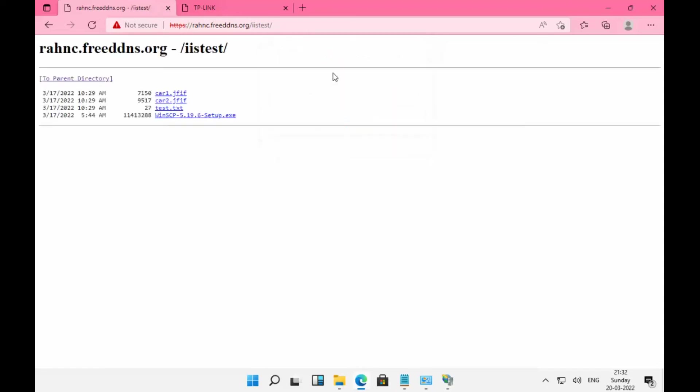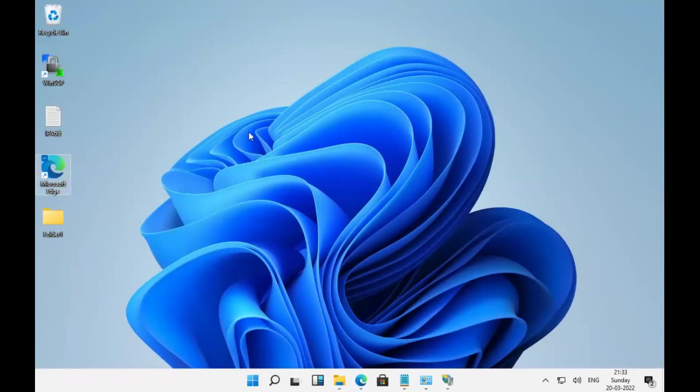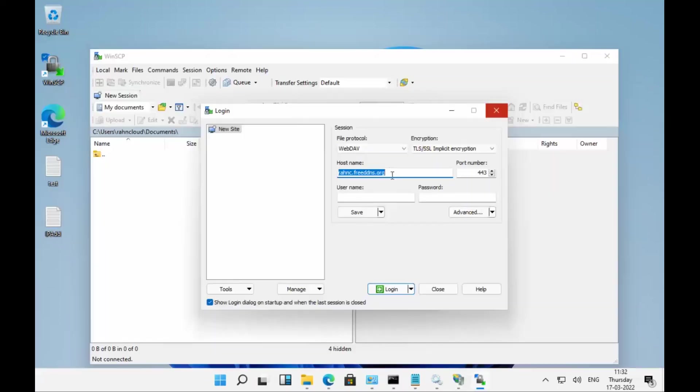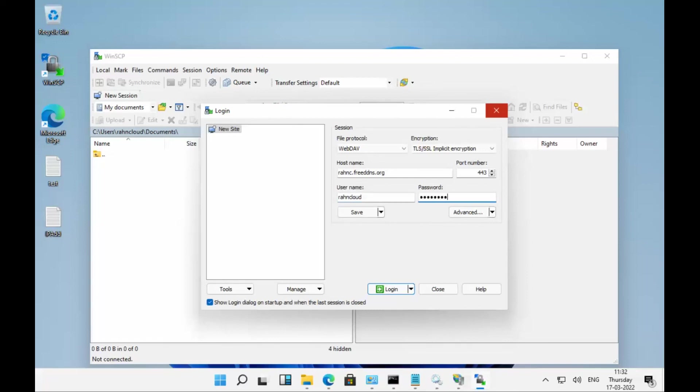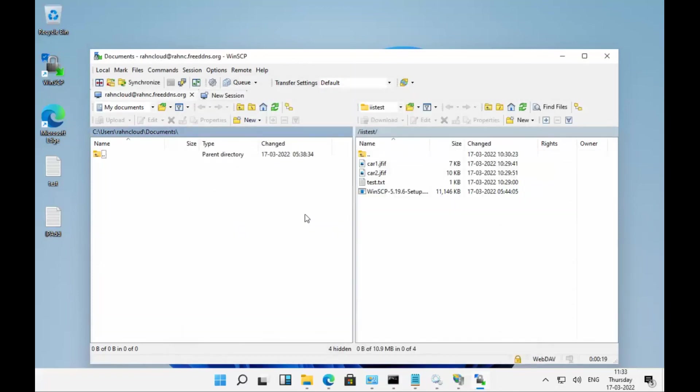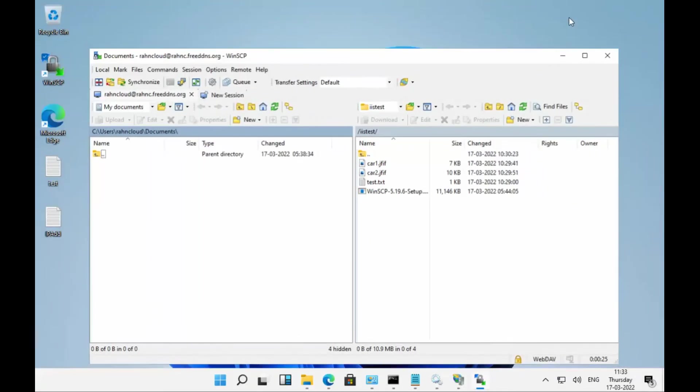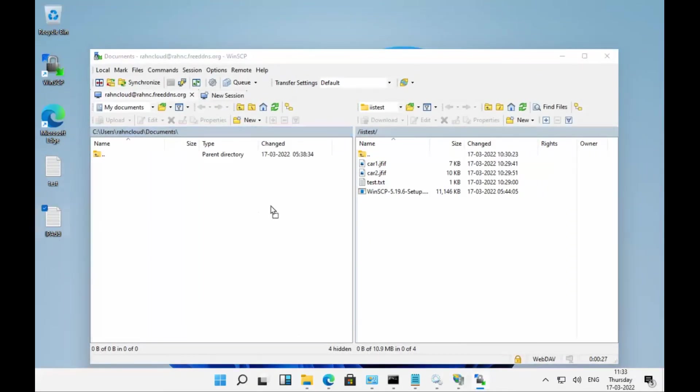If you do not want to access the site over the browser, you have a WebDAV client where you can access the site. I'm using WinSCP with port number 443. Provide your username and credentials, log in, and now you can access and upload files from WinSCP.